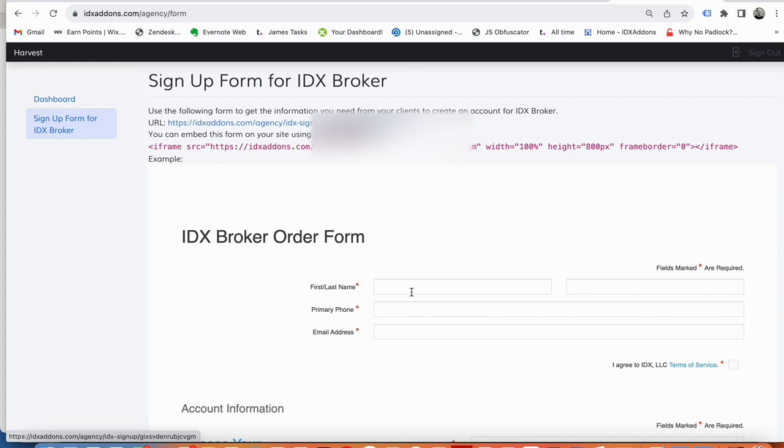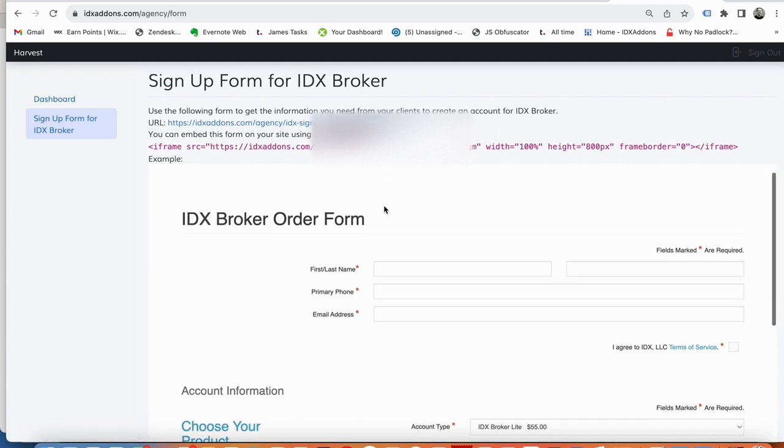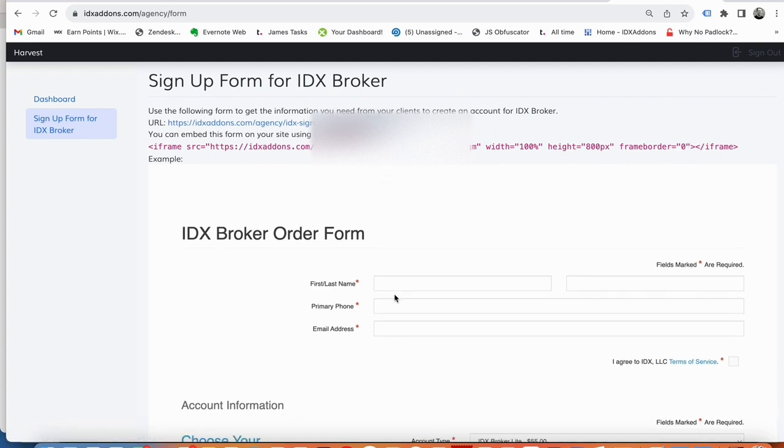You can send your clients to it. So if you have a Go High Level or something like that, you can add this as a frame inside of this URL, and then your clients can fill this out.